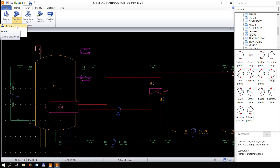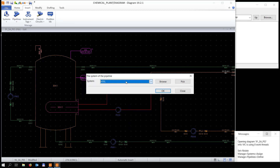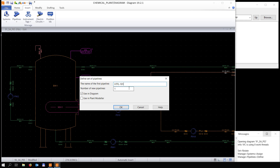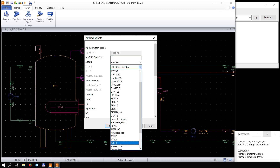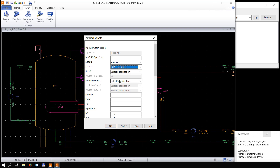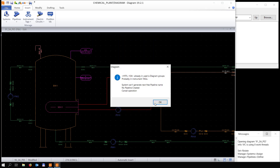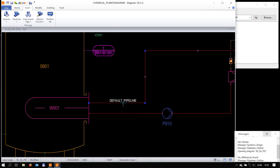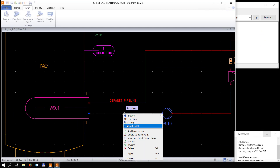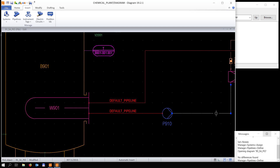Now the same thing for pipelines. First we're going to define some new pipelines — starting at 101, we're going to create five new pipelines usable in Diagram and Plant Modeler. We choose the spec and specification for the installation, give a nominal size, and assign a label to the pipelines. Currently the pipelines are still in the default pipeline.